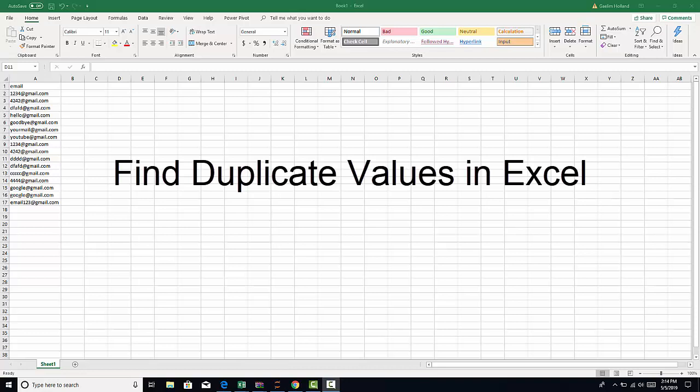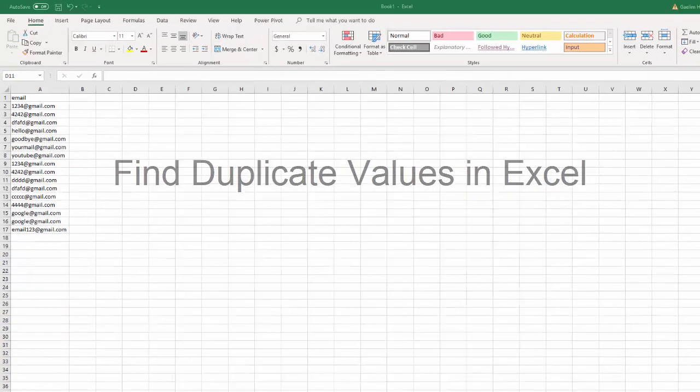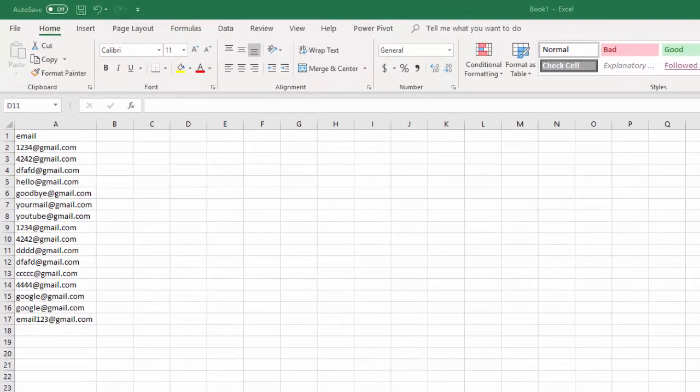Hello. I'm going to show you how to quickly find duplicates using Excel. We're going to look at three different strategies.